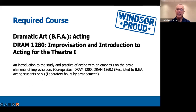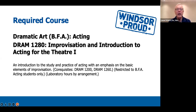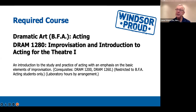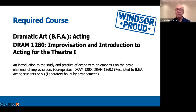Drama 1280, Improvisation and Introduction to Acting for the Theatre 1, is the course taught by Lionel Walsh. It's an introduction to the study and practice of acting with an emphasis on the basic elements of improvisation — meaning improvising scenes to learn acting technique. It won't be like Saturday Night Live or Whose Line Is It Anyway. It's really learning core basic acting technique after Stanislavski, with some work on imagination using Fantastic Realism as developed by Michael Chekhov, the nephew of Anton Chekhov the playwright. All three of these courses have lab hours arranged through teaching assistants who are upper-year BFA students.